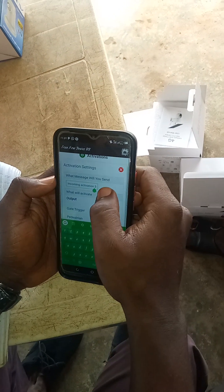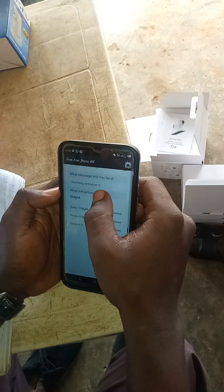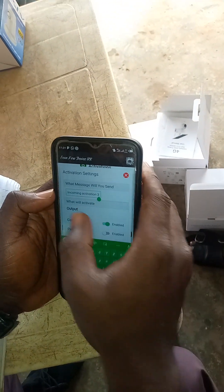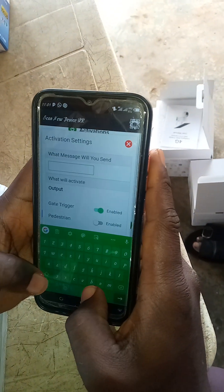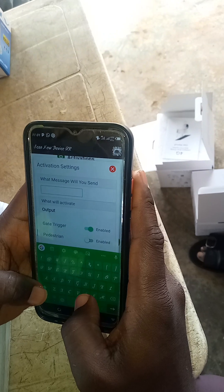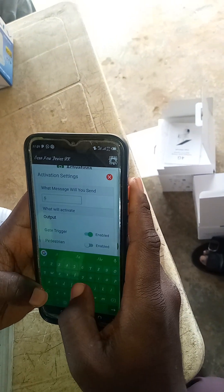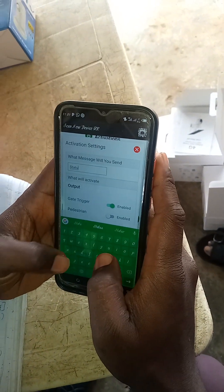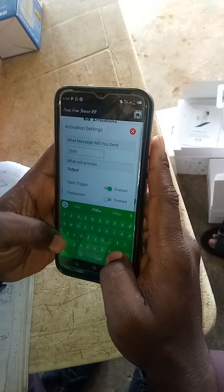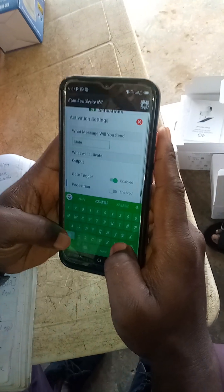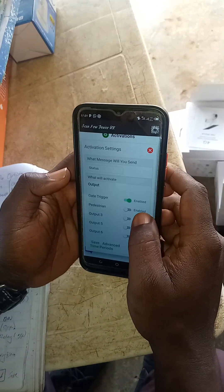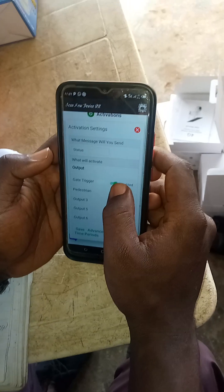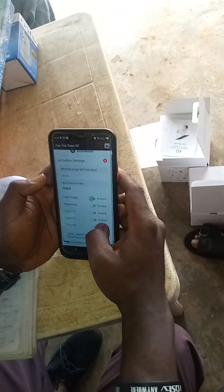IO2 for pedestrian. I can now say IO3 — incoming activation. I will change it from incoming activation. I can change it to status. That is the moment you send status to the gate. What do I want the gate to do? I will now put off this, I will now put on.